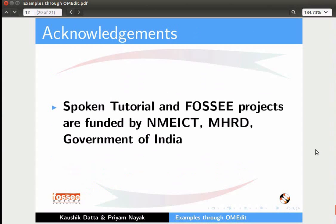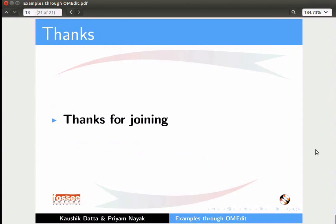The Spoken Tutorial and FOSS projects are funded by NMEICT, MHRD, Government of India. This tutorial is contributed by Kaushik Dutta and Priyam Nayak. Thank you for joining.